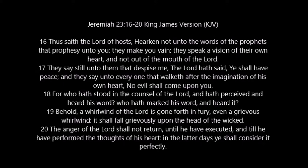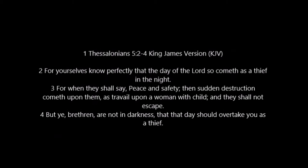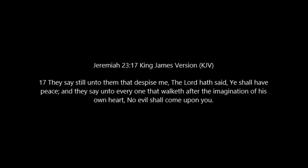Or in other words, ye shall know it perfectly. As it is written, in the latter days, for yourselves know perfectly that the day of the Lord so cometh as a thief in the night. For when they shall say, peace and safety - as it is written, they say still unto them that despise me, the Lord has said, ye shall have peace. And they say unto every one that walketh after the imagination of his own heart, no evil shall come upon you.